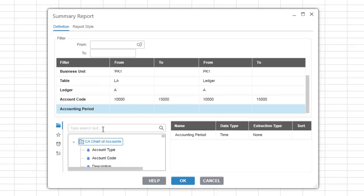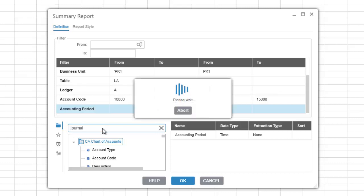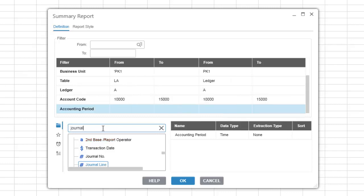You can also search items in the selection list by using the search box. Simply enter the text that you want to search on and hit enter on the keyboard. The first item found matching the search text is highlighted. Hit F3 on the keyboard to search for any additional fields containing the same text.